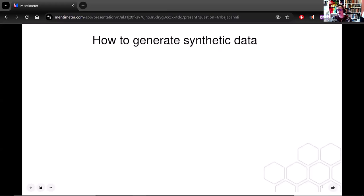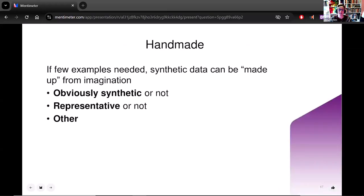Let's get on to how to generate synthetic data. This is not an exhaustive list — I'm presenting a few popular examples. Handmade: if you're creating preview data, for example, you can probably hand make it. You can just make it up out of your head. It can be obviously synthetic or not, representative or not — it depends on what you're trying to preview. If you're only creating one or two rows, or five rows, you can probably just make it up. It's totally appropriate for small scale synthetic data.